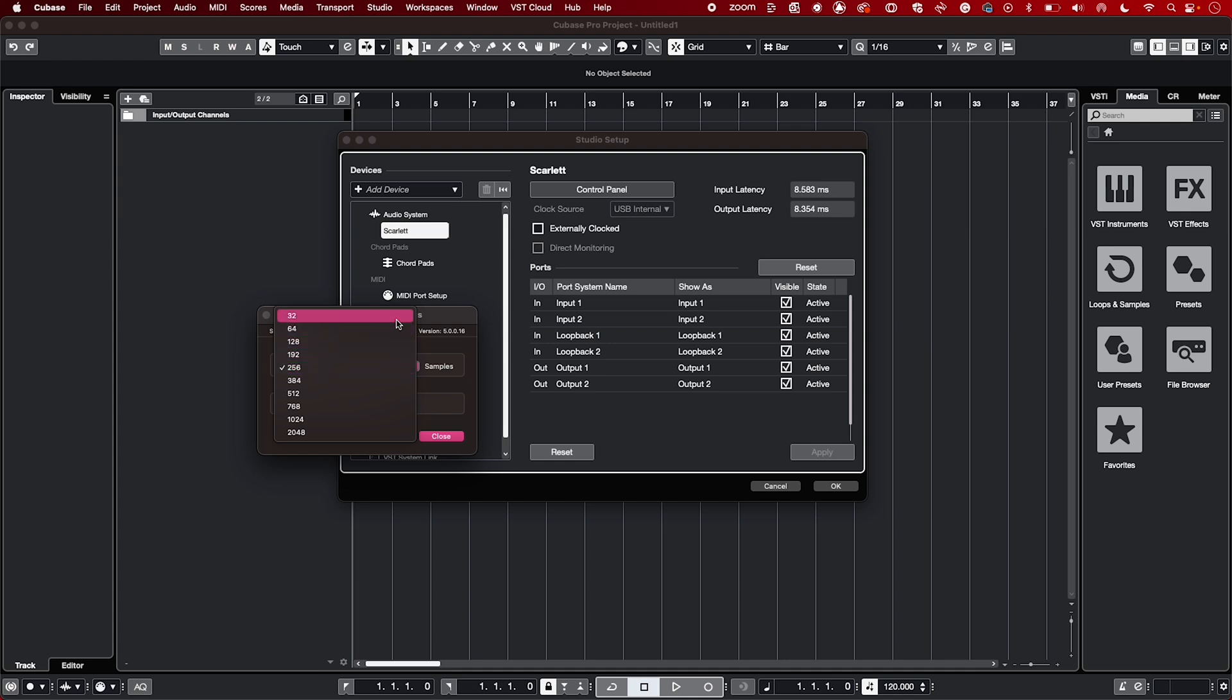Decreasing your Buffer Size down to numbers like 32, 64, and 128 help reduce latency significantly. Experiment with these numbers to help understand what works best with your machine.